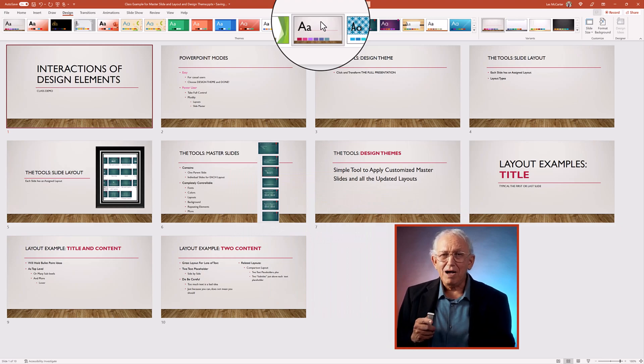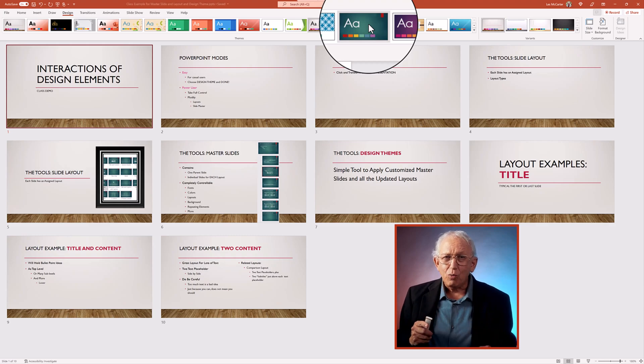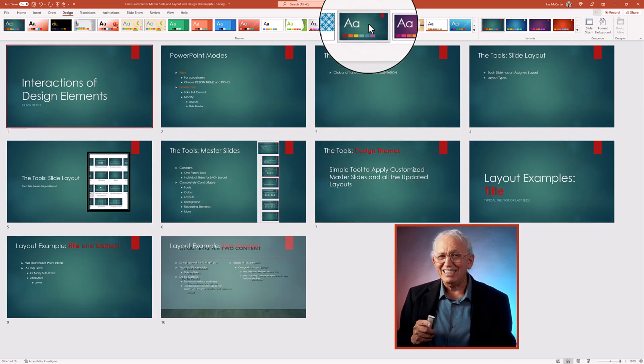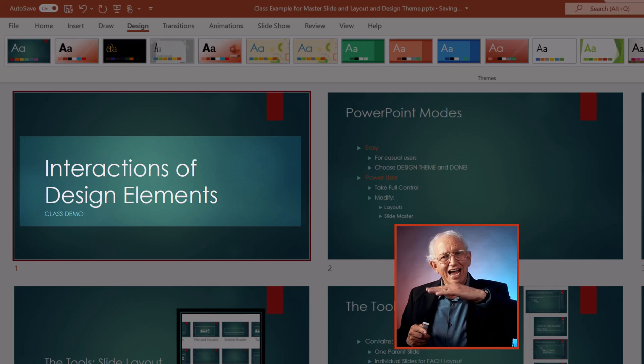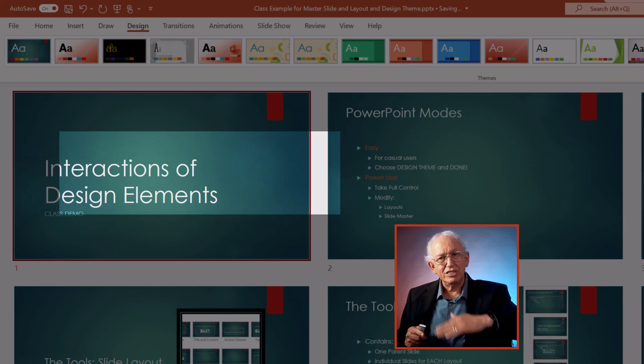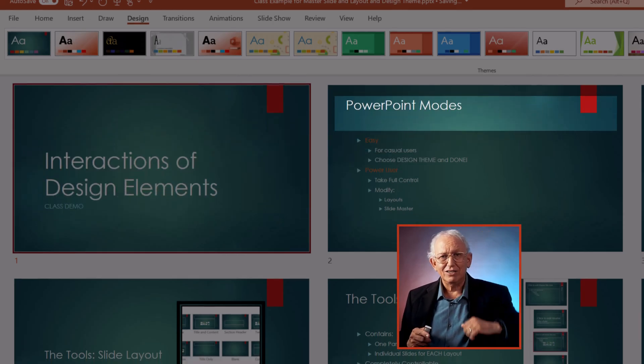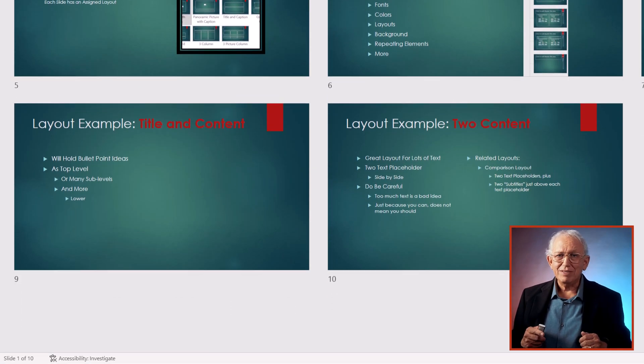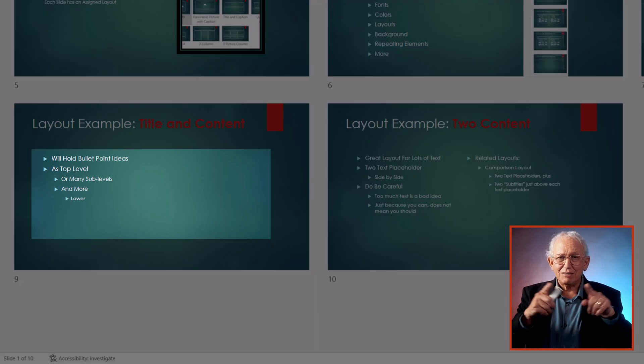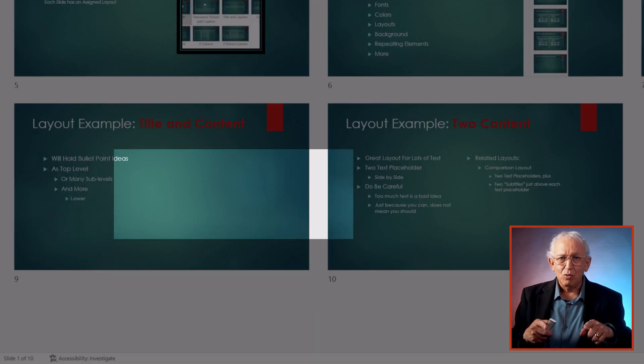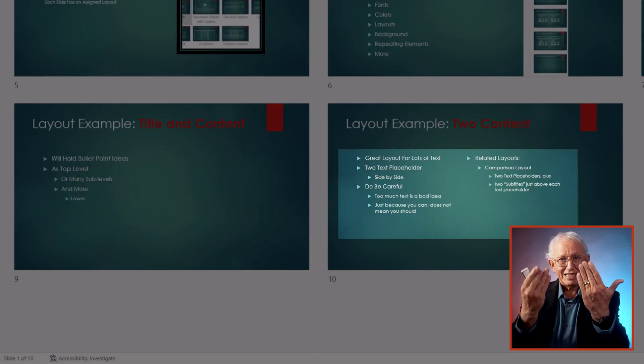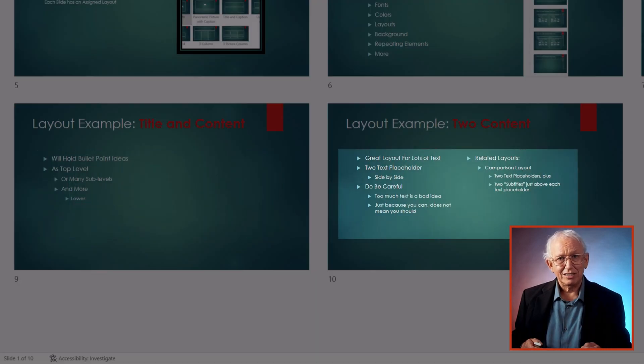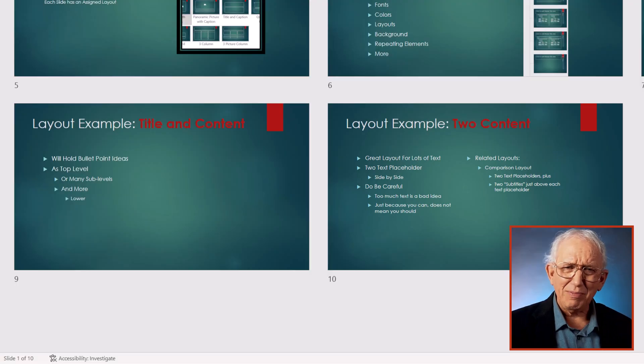But if we examine more closely, we see specific slide variations such as a center title versus a top of the page title, or some slides with just a single text box while this one has two side-by-side text boxes. How did that happen?